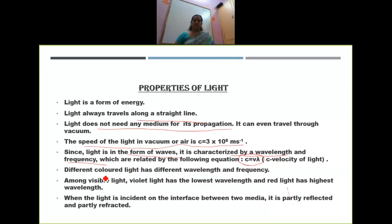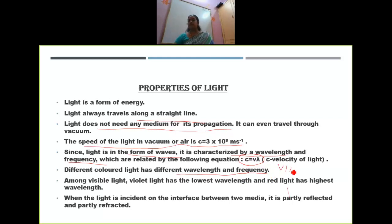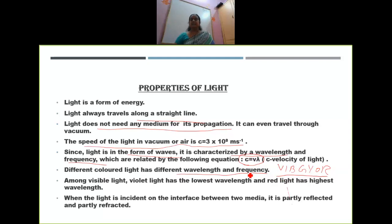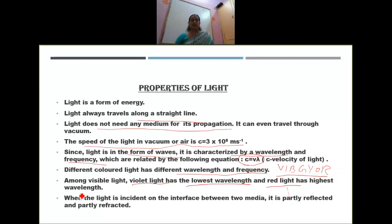Different colored light has different wavelength and frequency. I told you white light has all seven colors — VIBGYOR: Violet, Indigo, Blue, Green, Yellow, Orange, Red. In VIBGYOR, violet color has the lowest wavelength and red color light has the highest wavelength.